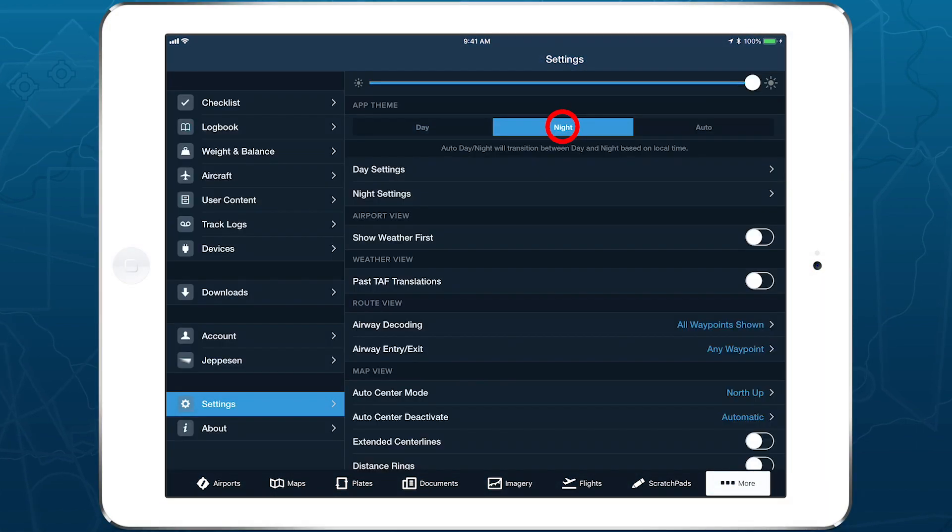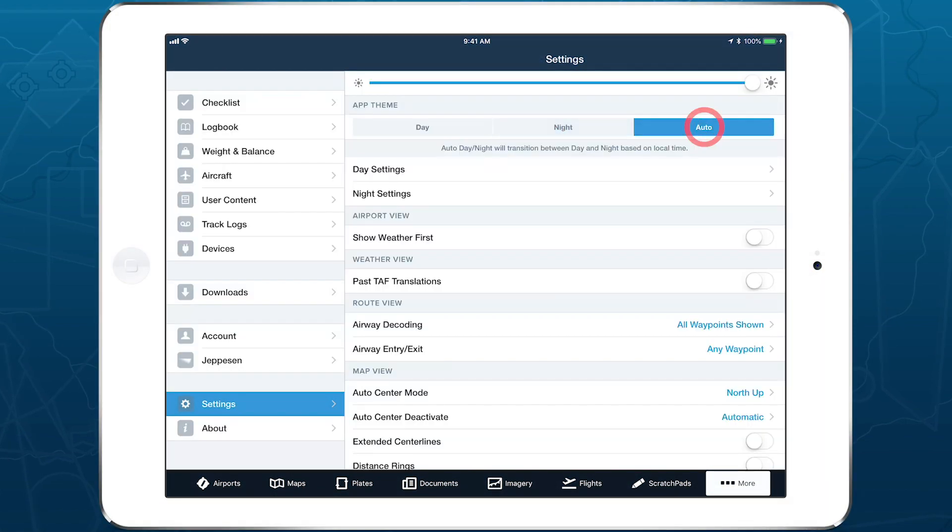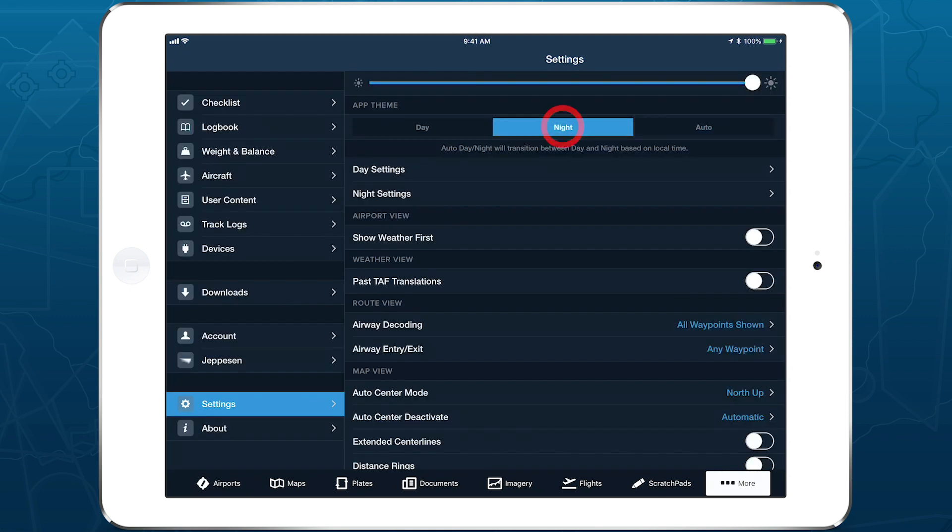Customizing ForeFlight's look and feel is easier with the new App Theme Selector, and the Auto Day-Night setting helps your eyes adjust to changing light levels.